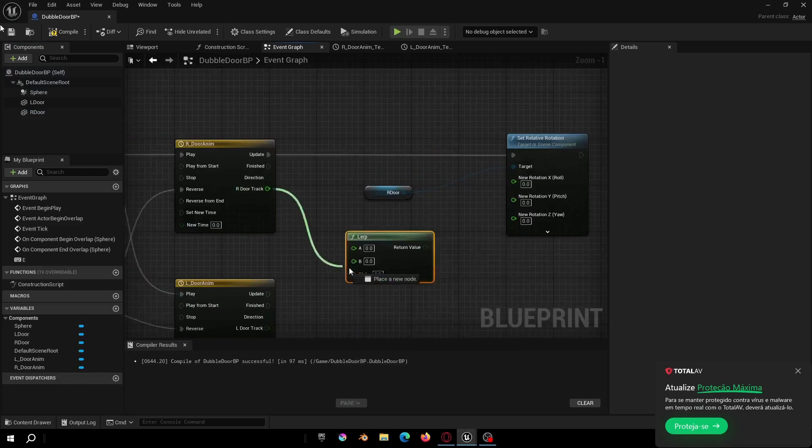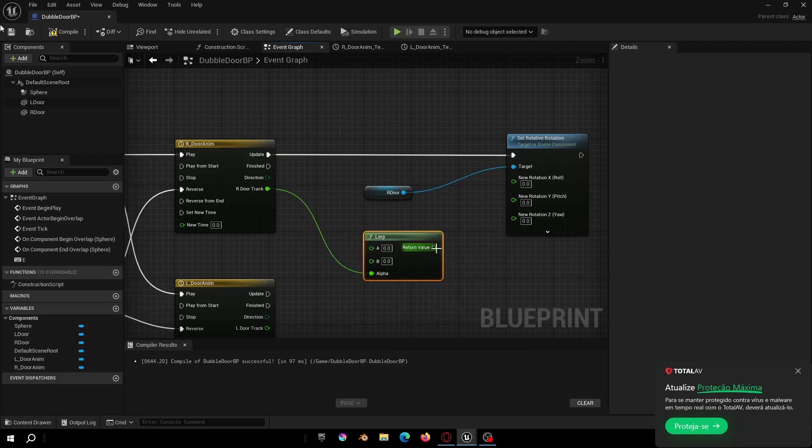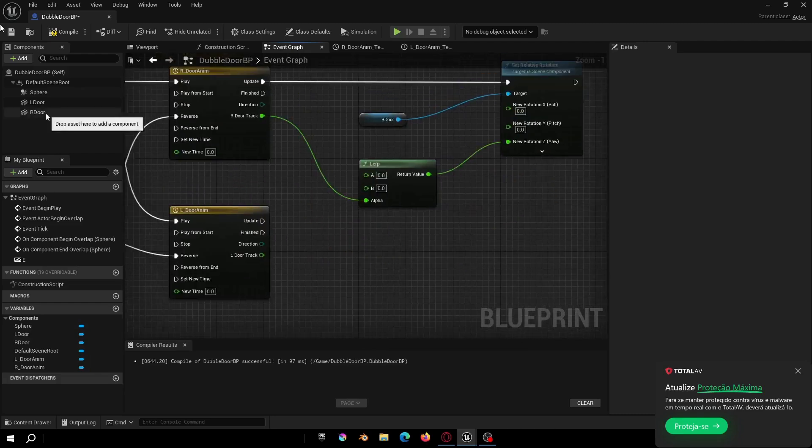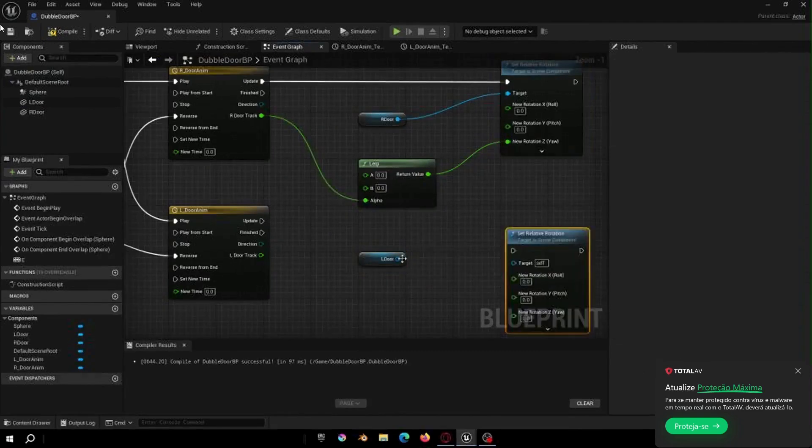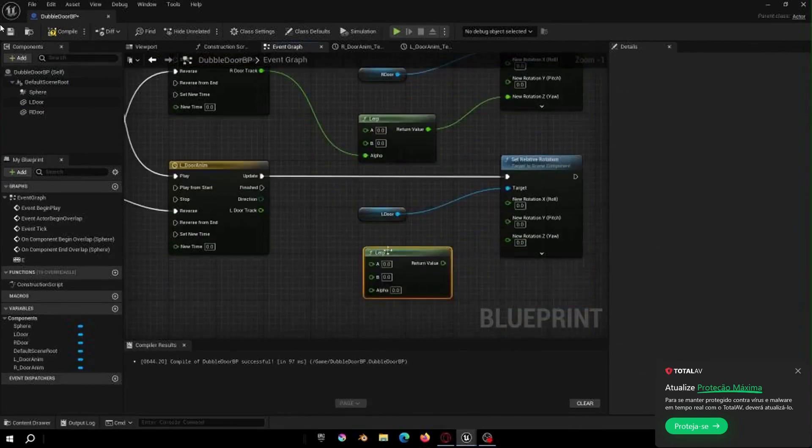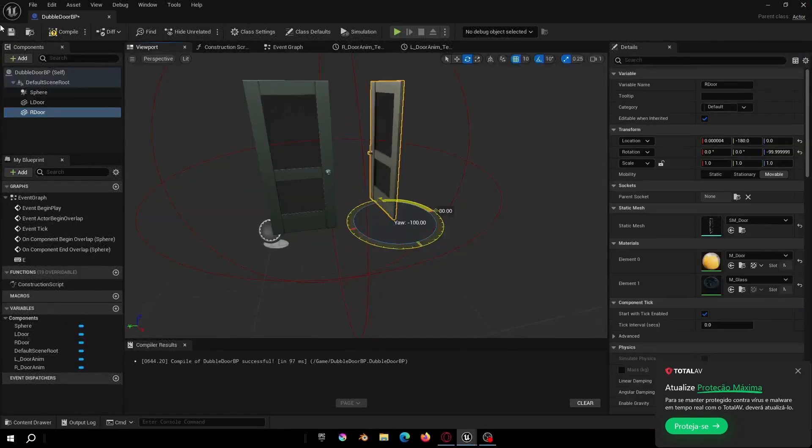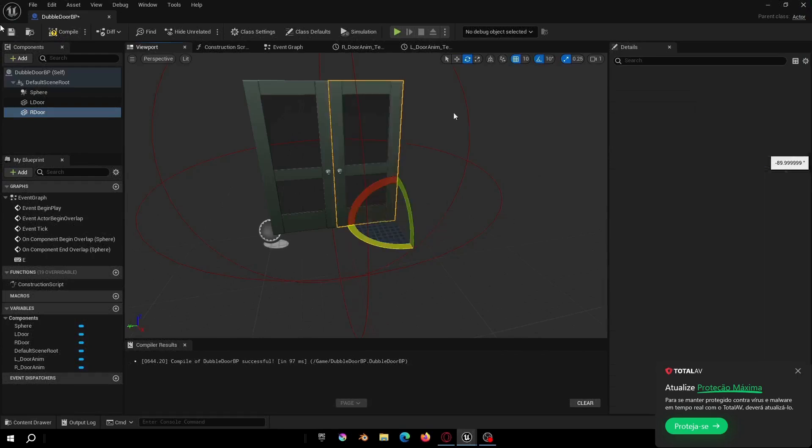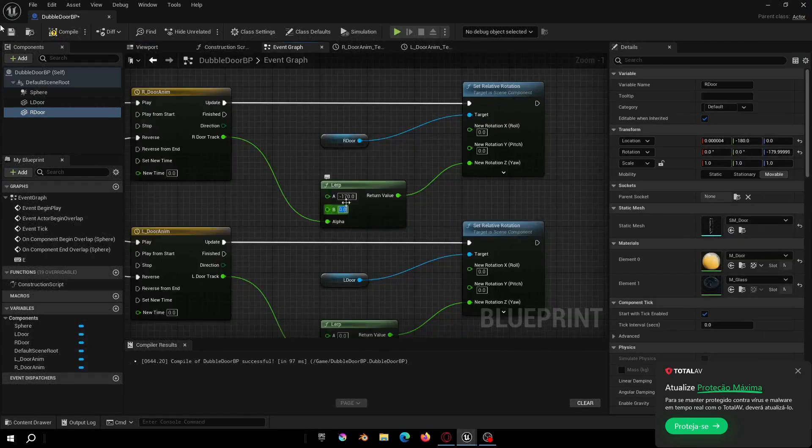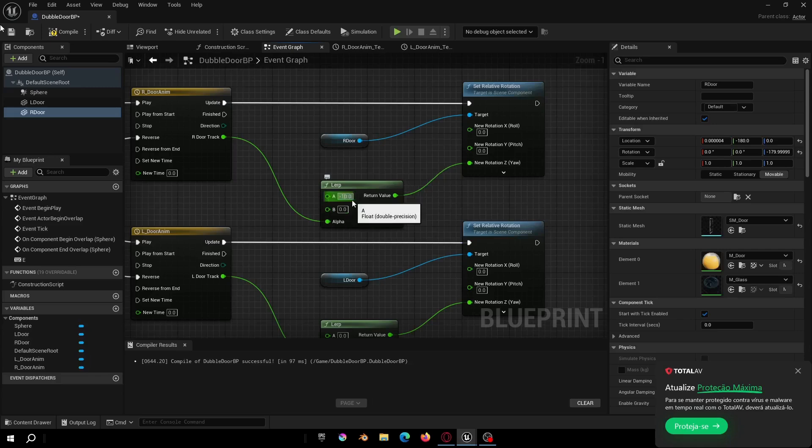Now let's do the same thing to the other door. And let's see the door rotation then let's change the lerp values. Okay, there we are. The blueprint is done.